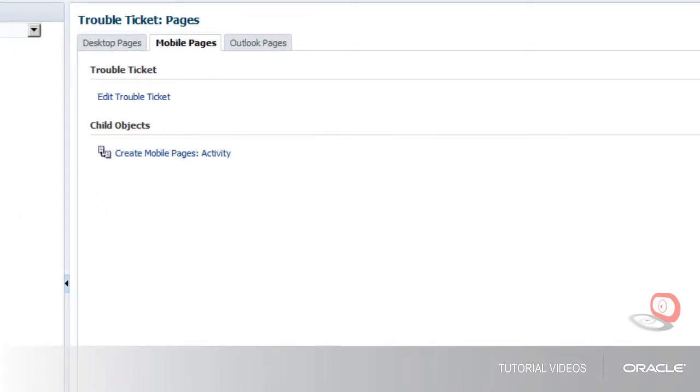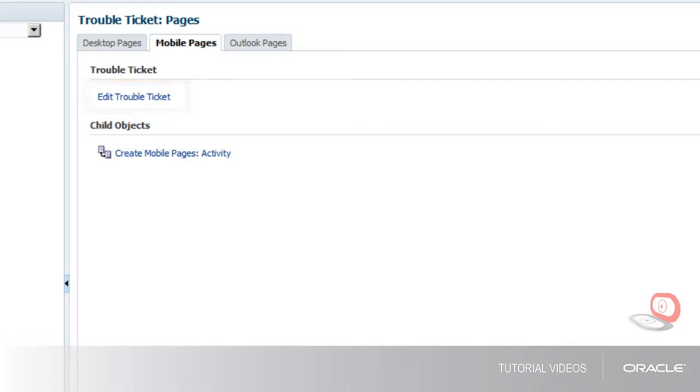Since I created the trouble ticket list and details pages, I no longer have the Create trouble ticket link. I now have a link to edit the trouble ticket pages.